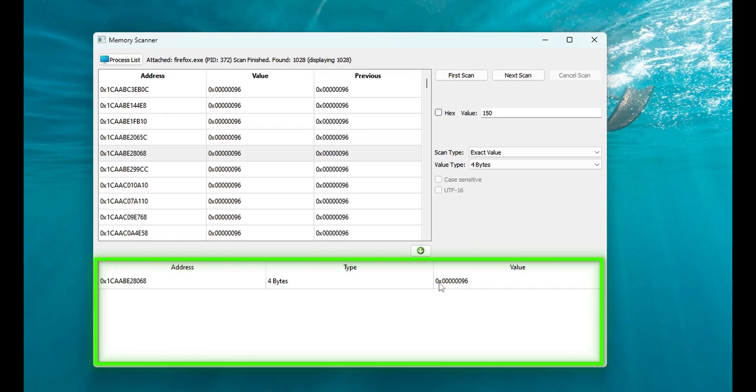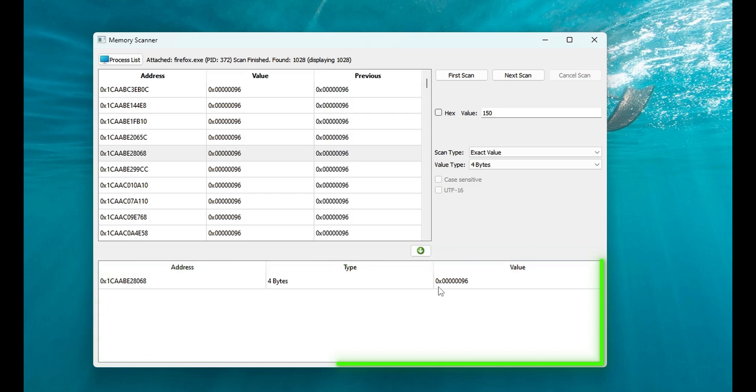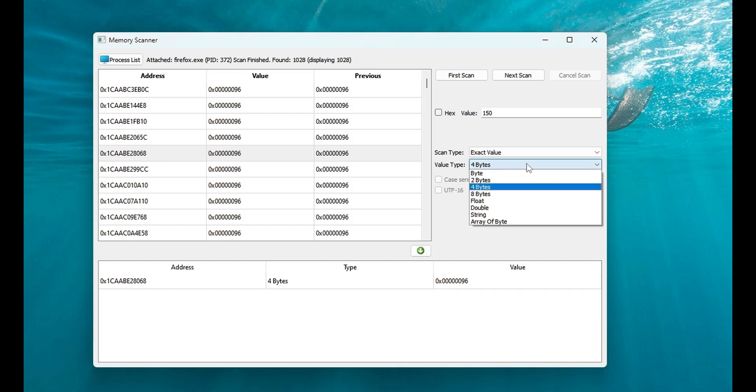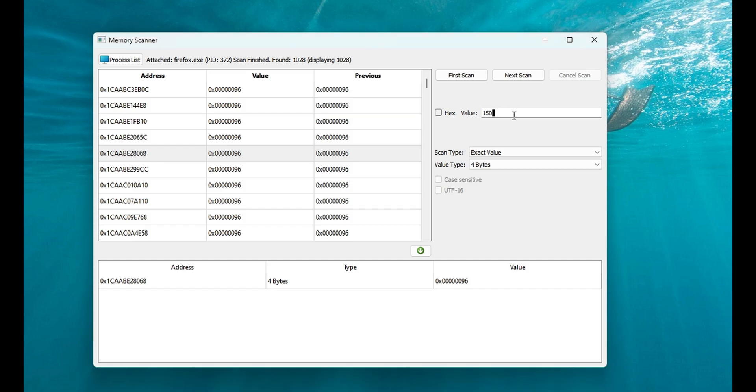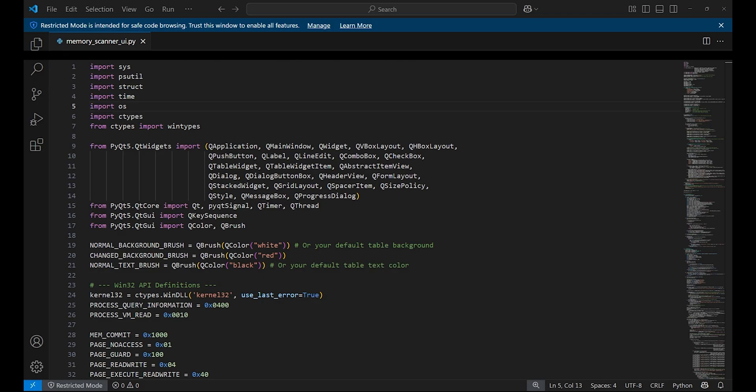This scanner will be undetectable because it's written in Python and uses custom build code. We'll use the PyQt module to create a user interface similar to Cheat Engine. We can also search for strings and array of bytes. We can also use the next scan button to narrow down the result.